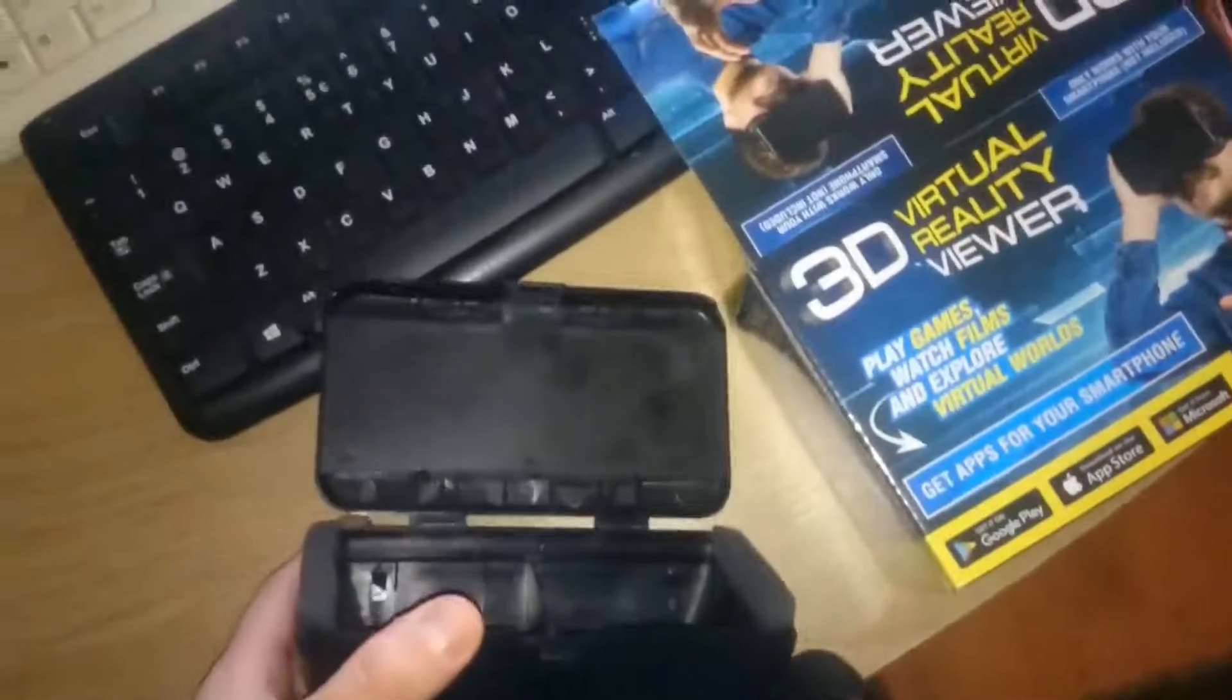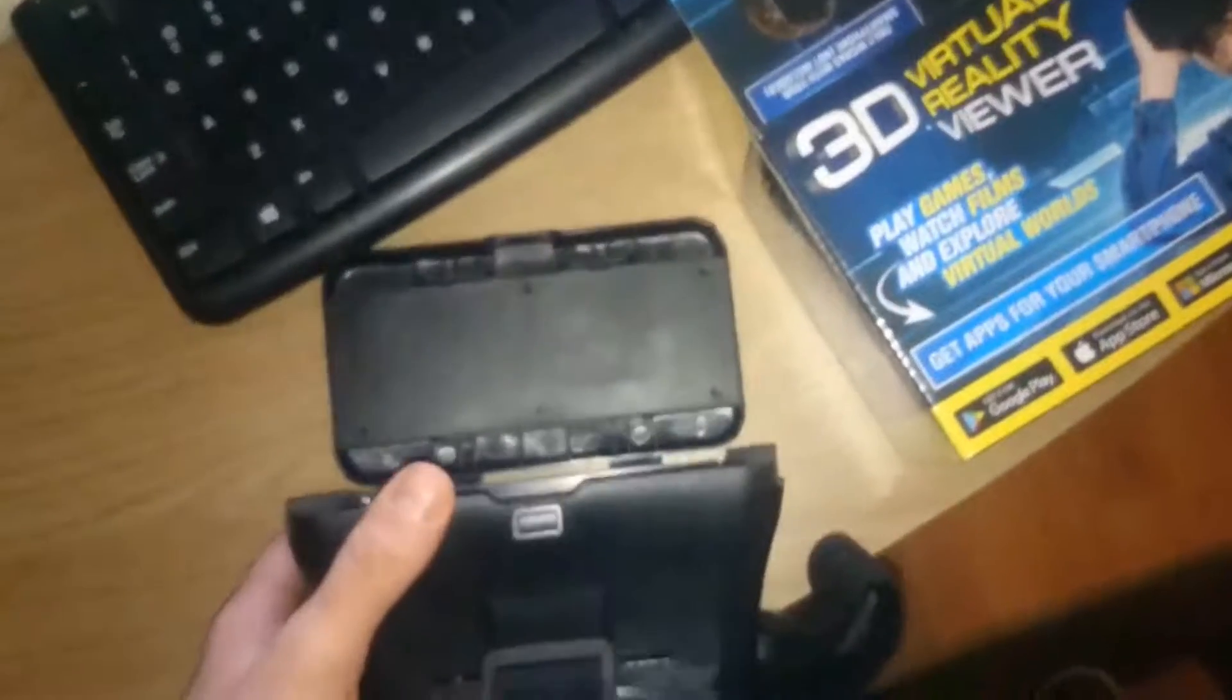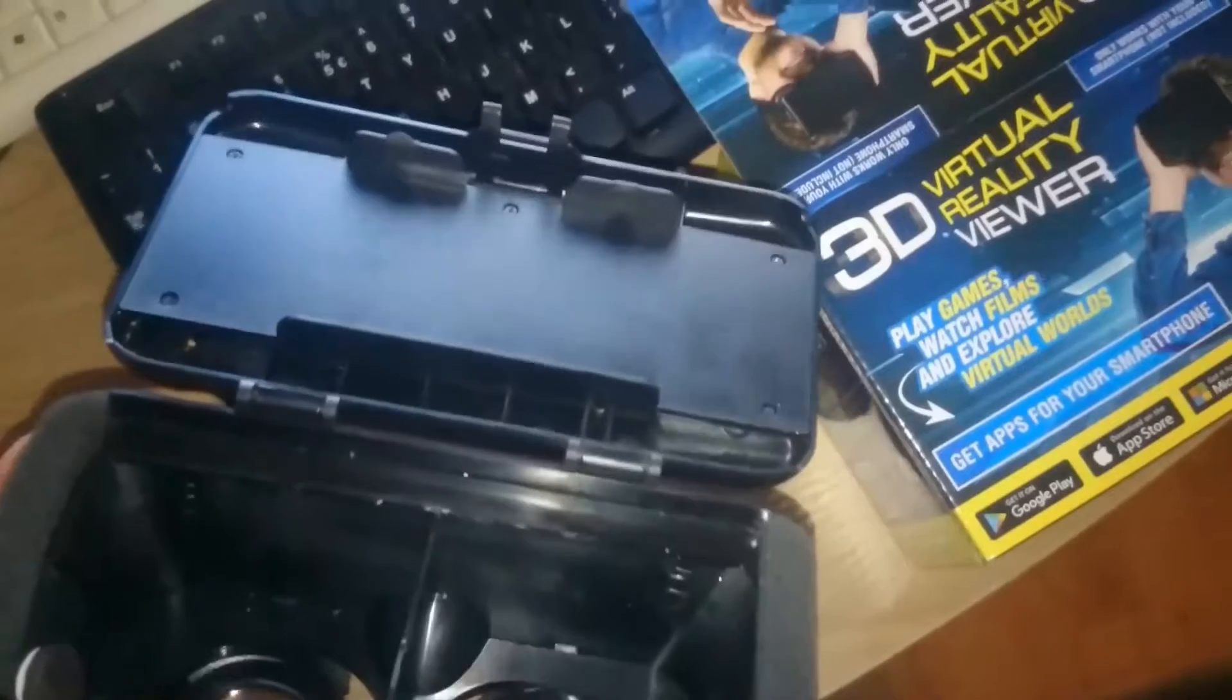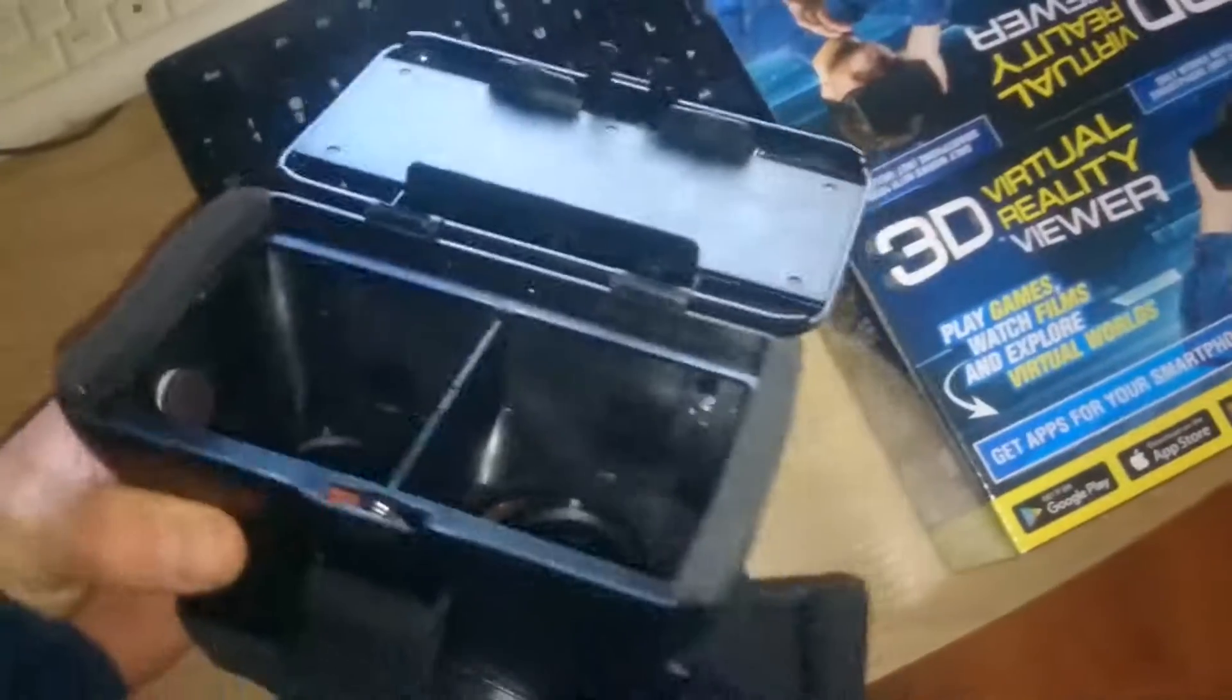This is where your phone goes in. Some phones don't fit, but with a little creativity you can make it work.